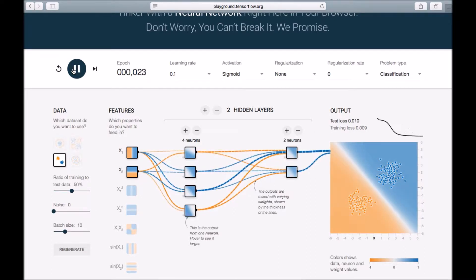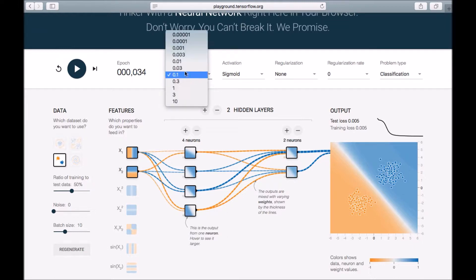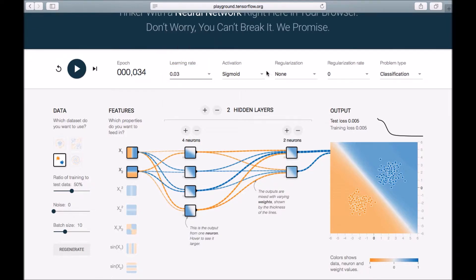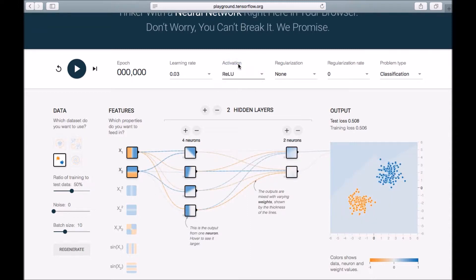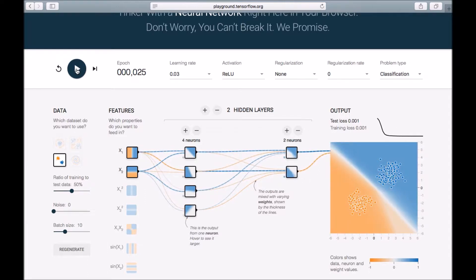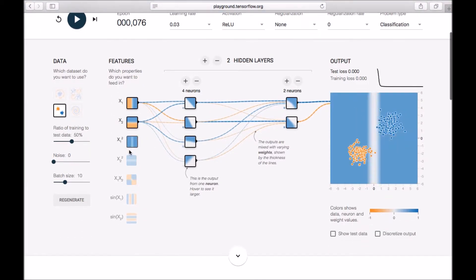With the higher learning rate, sigmoid predicted the two classes almost properly within 30 to 34 epochs. Now let's reset the learning rate to the original default and try the ReLU (rectified linear unit) activation function. Within a fraction of seconds it is learning, and the loss drop is much sharper than what we had with tanh.